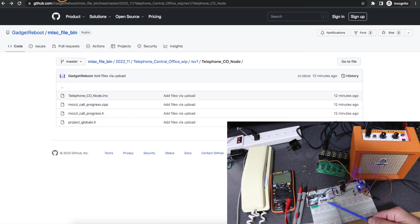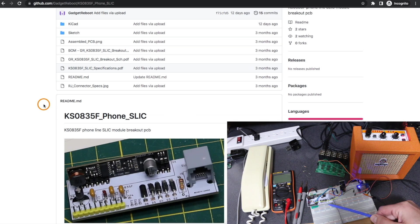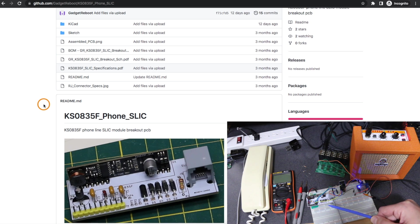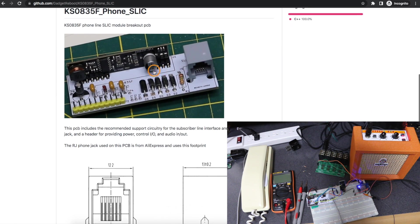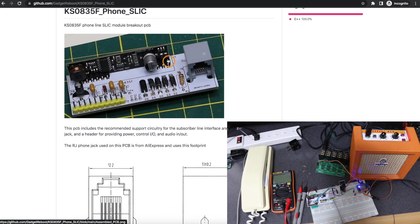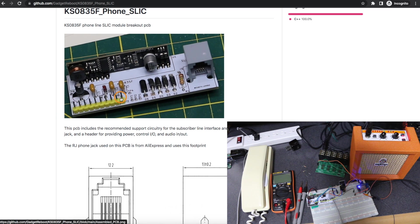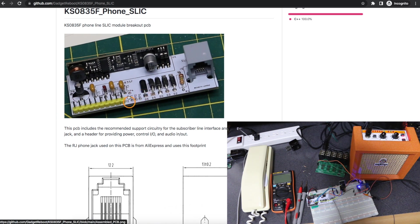Now I've got this SLIC module which is subscriber line interface circuit. This is a KS0835F and I made this breakout board in the past using this module. I can plug in a phone and give it a power source and then by controlling a couple of pins I can tell this to make a phone actually ring.